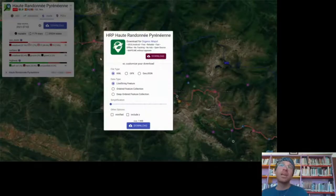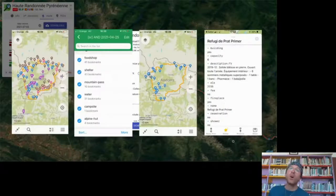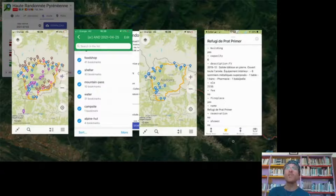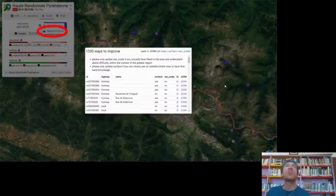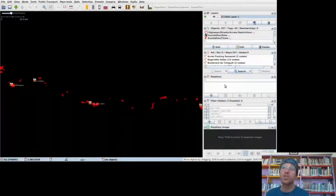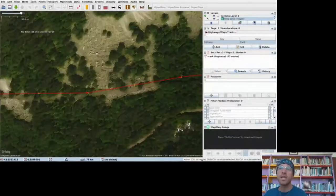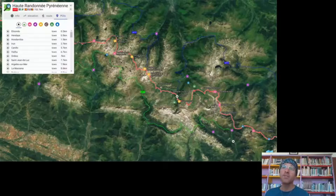The download button supports multiple formats. I want to highlight in particular the download for Organic Maps, so you can go on your mobile offline and get the route with all points of interest broken down by category, including 100% of the OSM data that may be relevant for you as you go hiking.